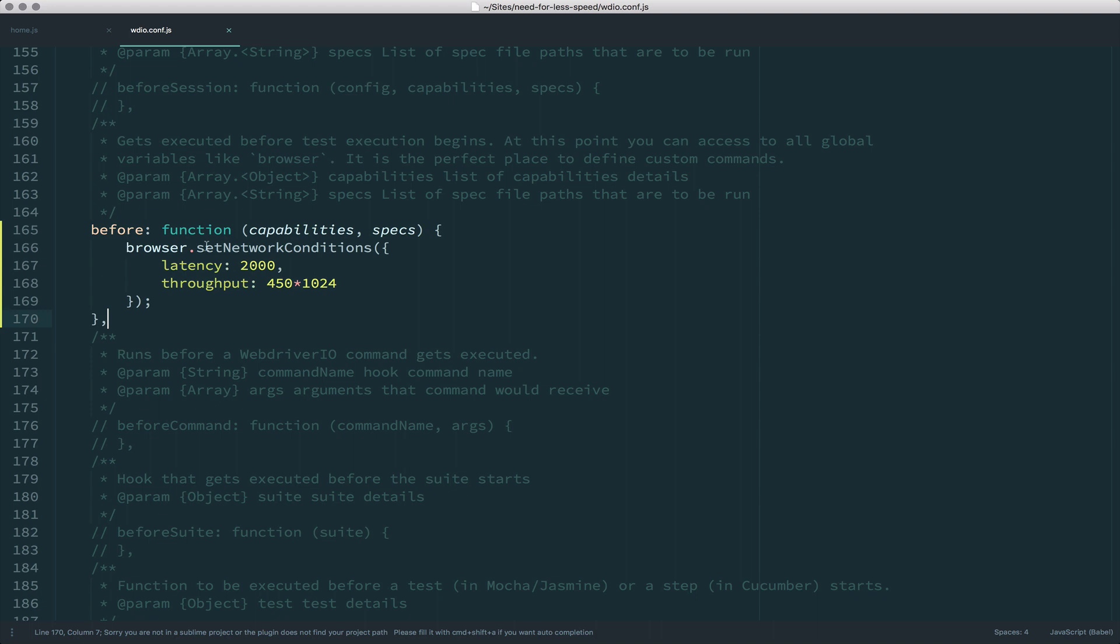But if I comment that code out in my configuration file in my before hook, I'm going to say set my network conditions to be kind of crappy. It's going to take 2000 milliseconds for every request to start going through.